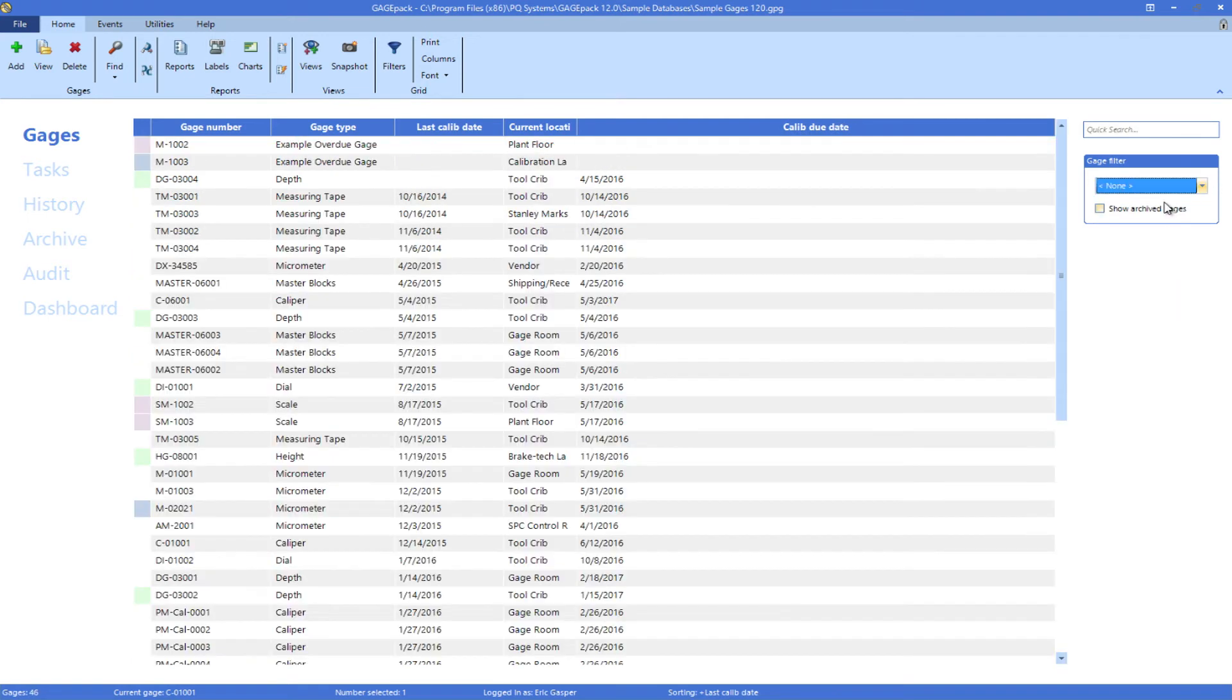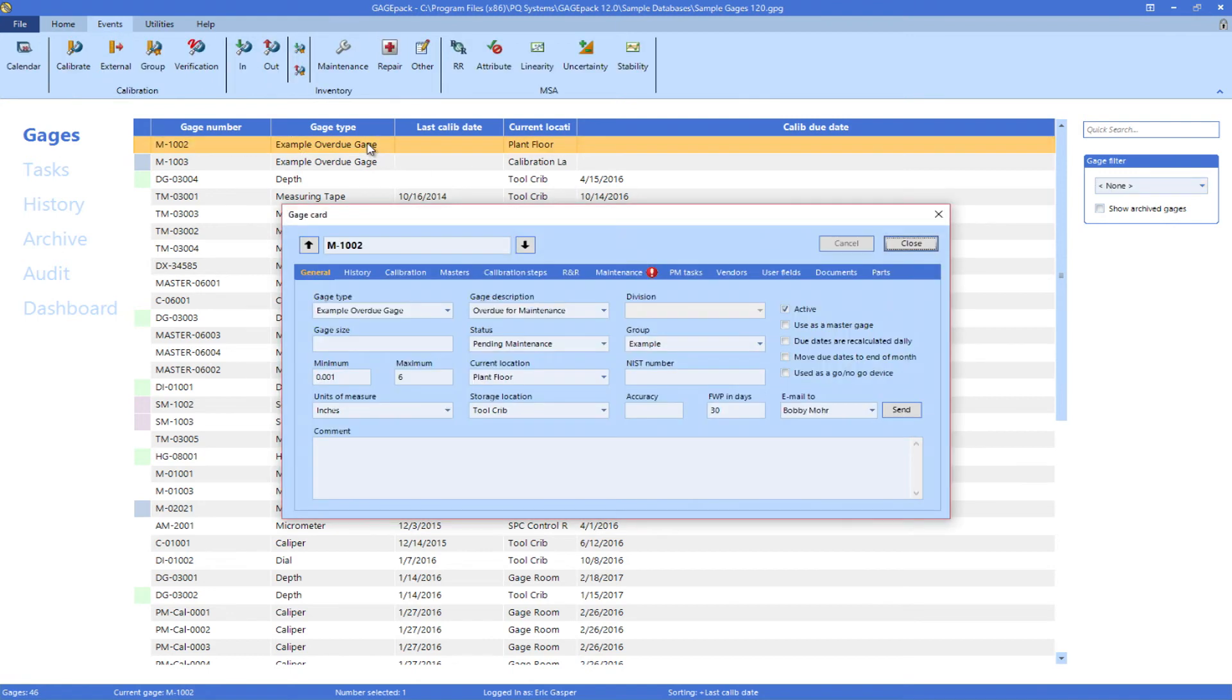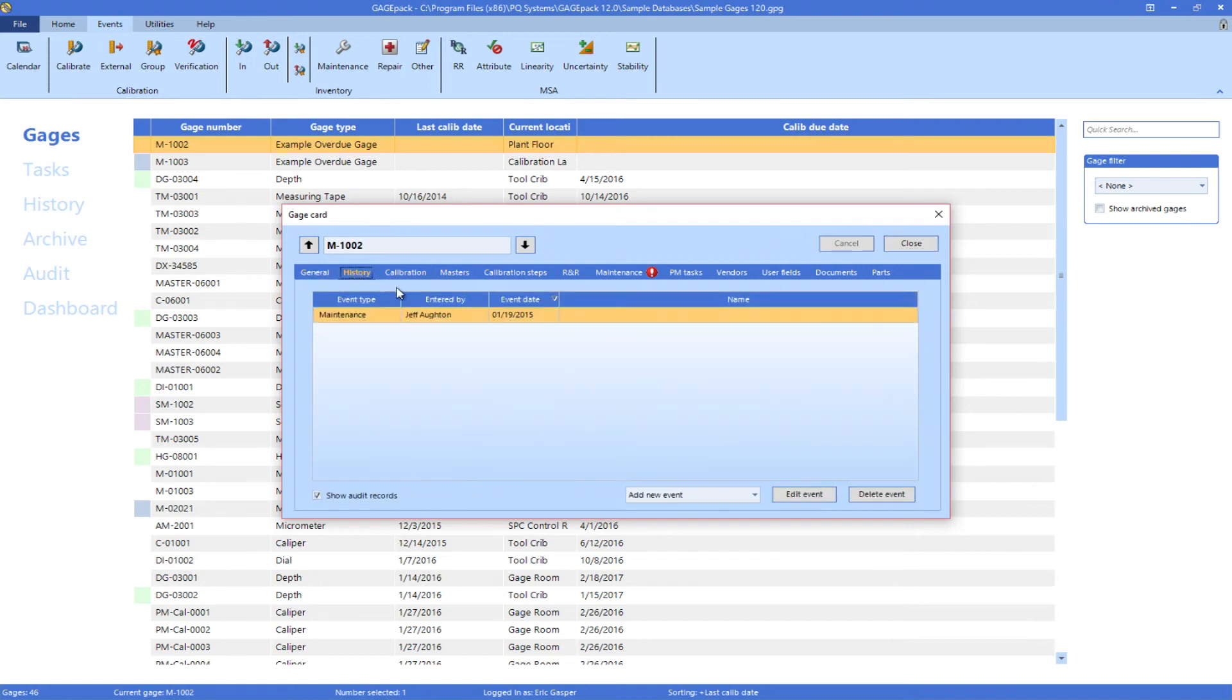Double clicking on a row will launch the gauge card for that gauge. You can review all of the attributes of this gauge, as well as any events associated with it.